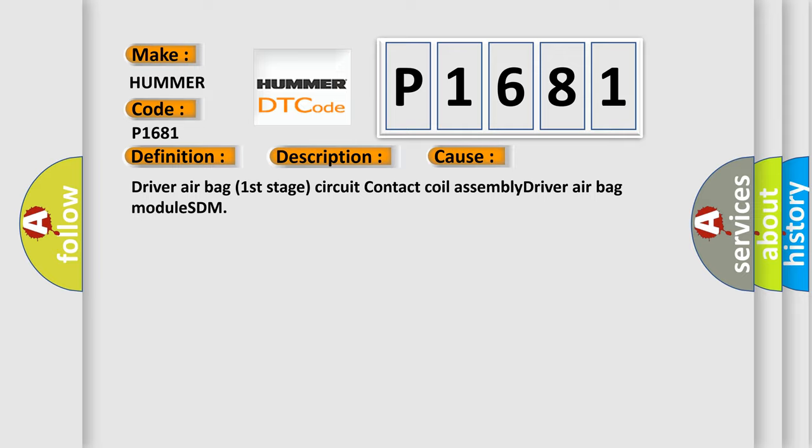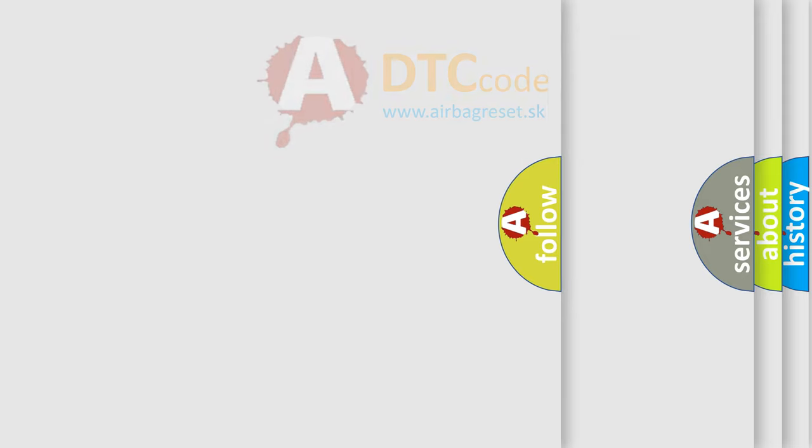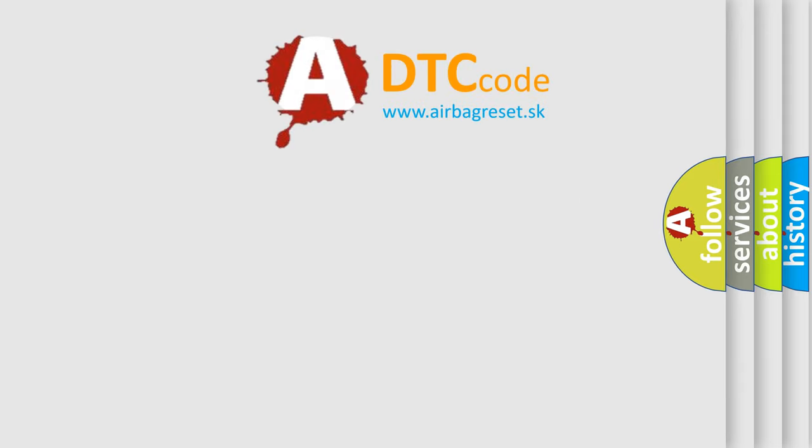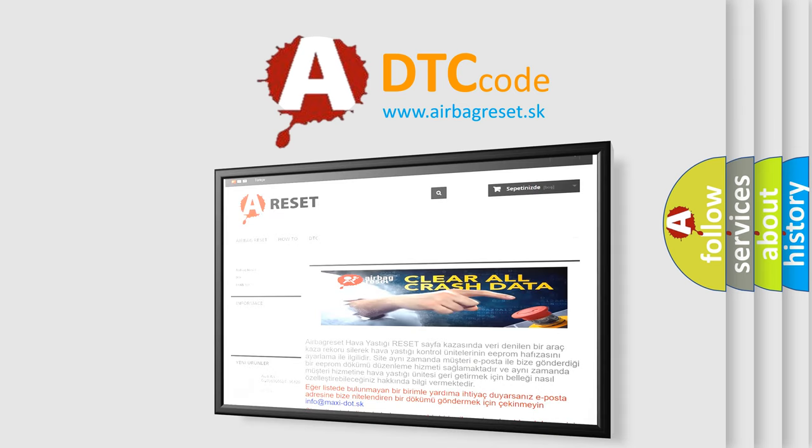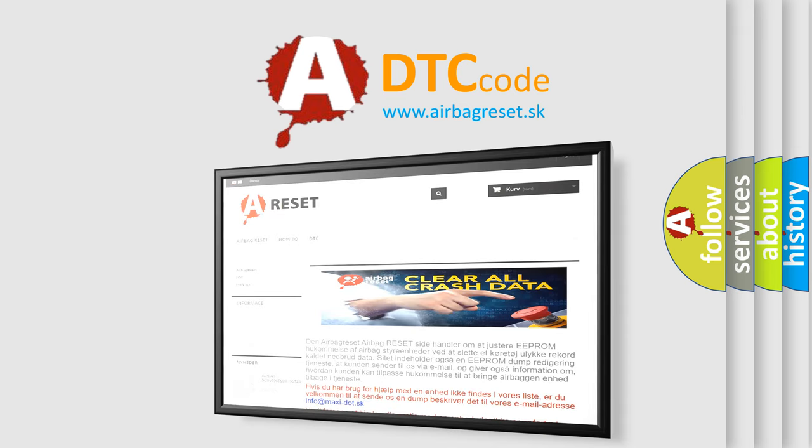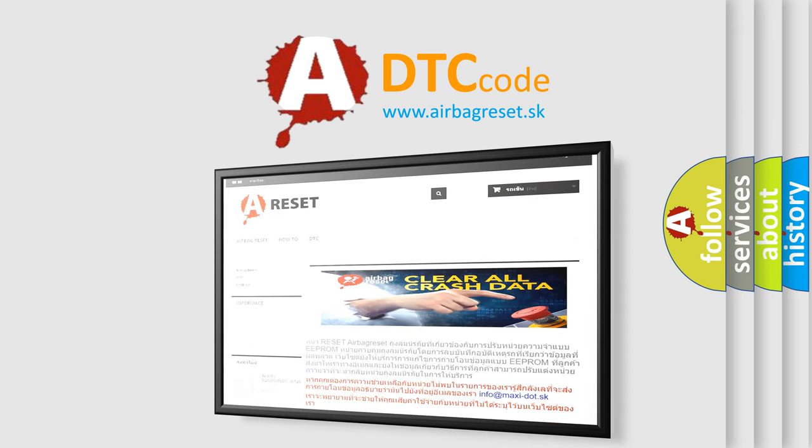The airbag reset website aims to provide information in 52 languages. Driver airbag first stage circuit. Thank you for your attention and stay tuned for the next video.